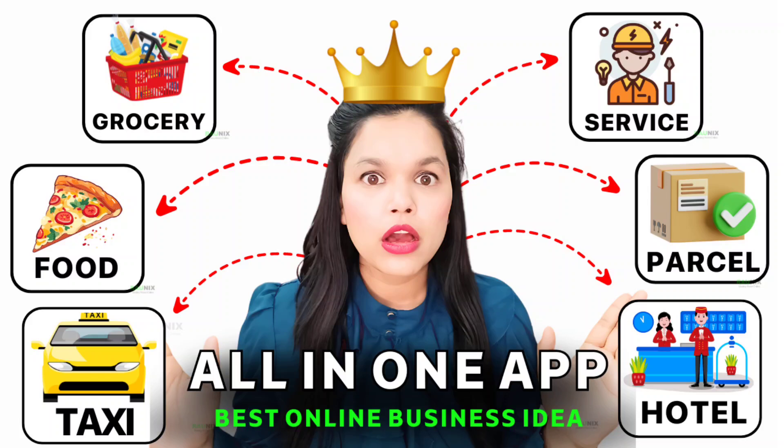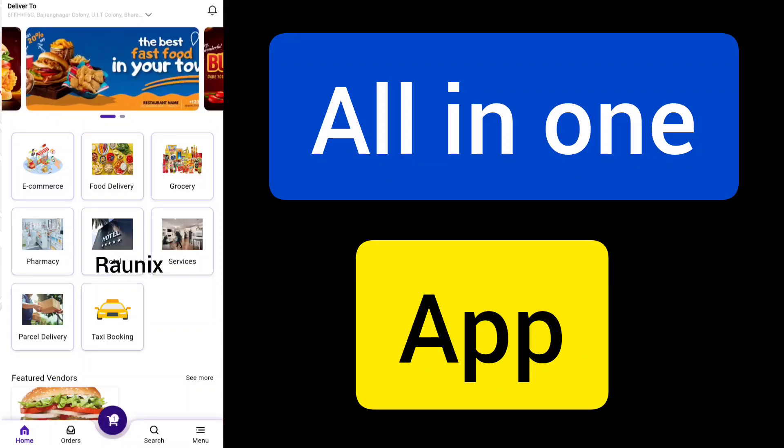You download food delivery application to order food online, you download taxi application to book taxi, you download hotel booking application to book hotel. But what if you could do everything by one app? Yes, today we're going to talk about our latest multi-service application.